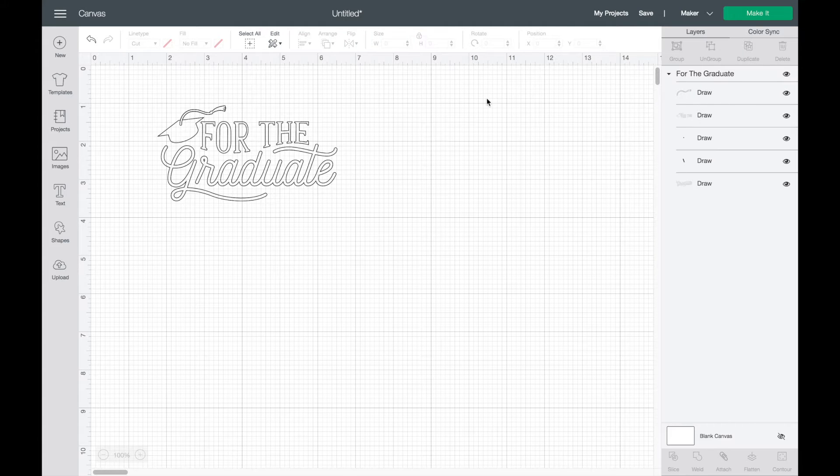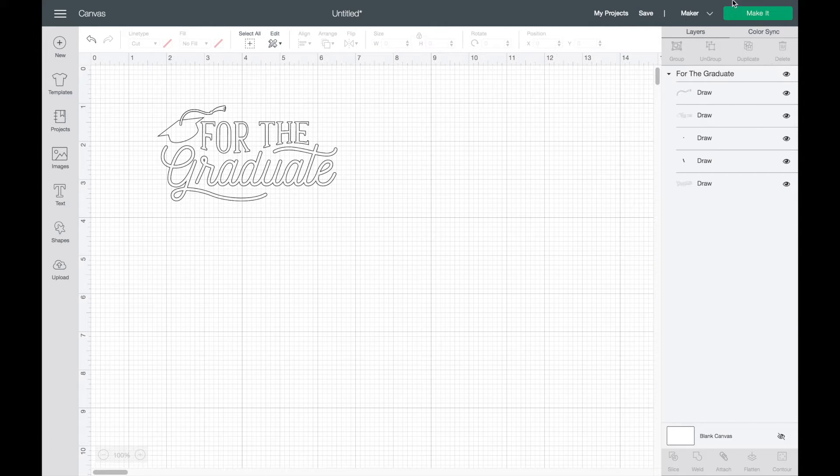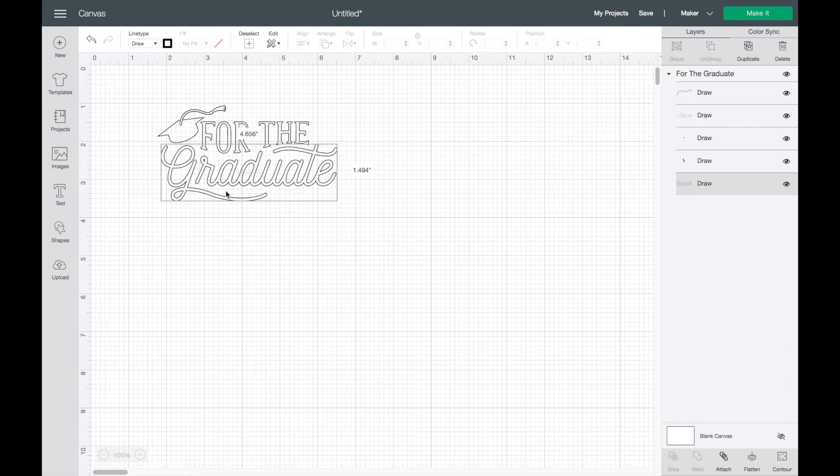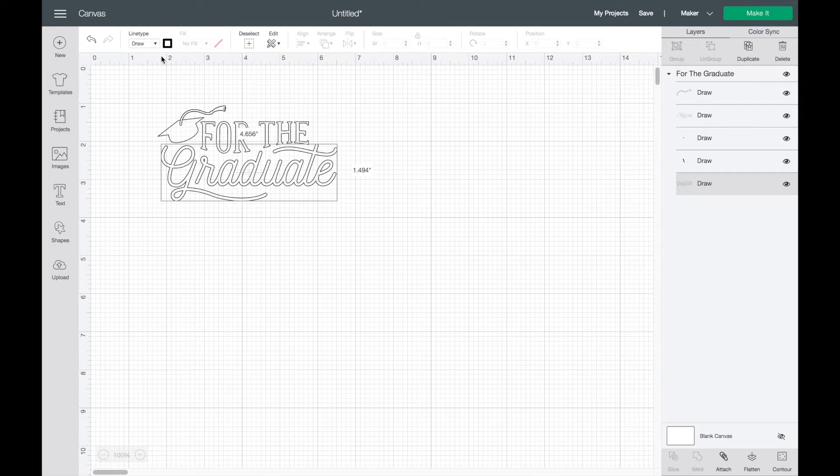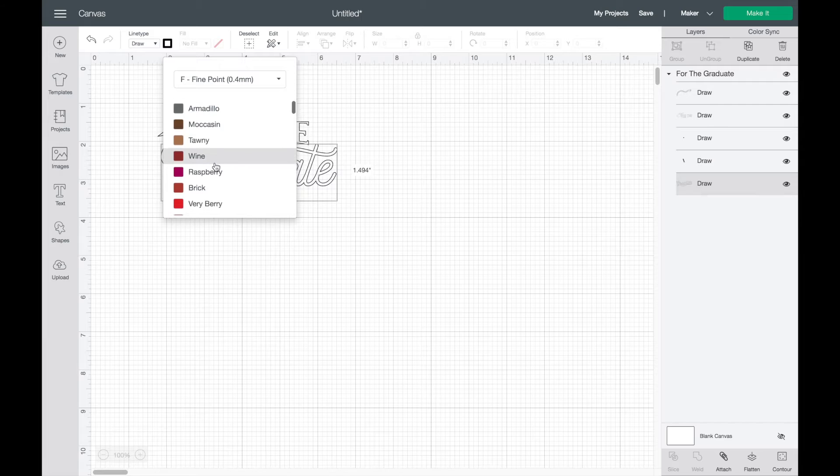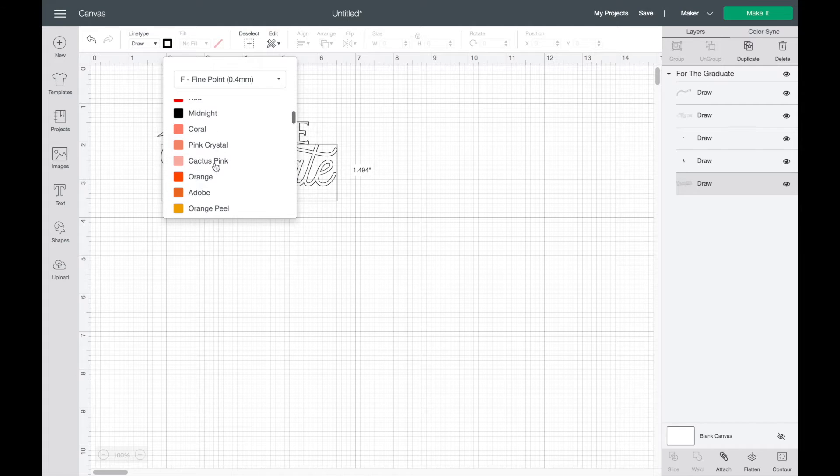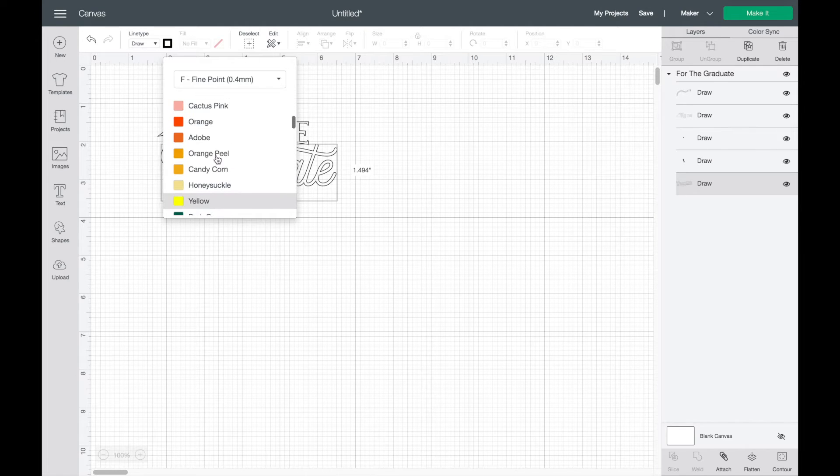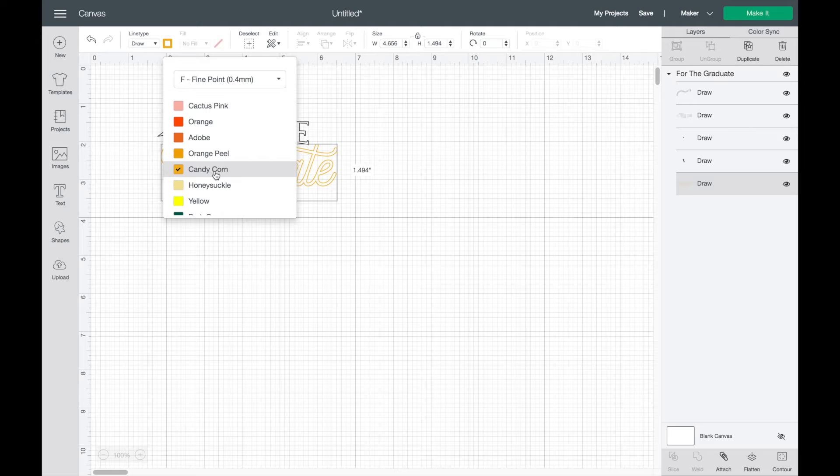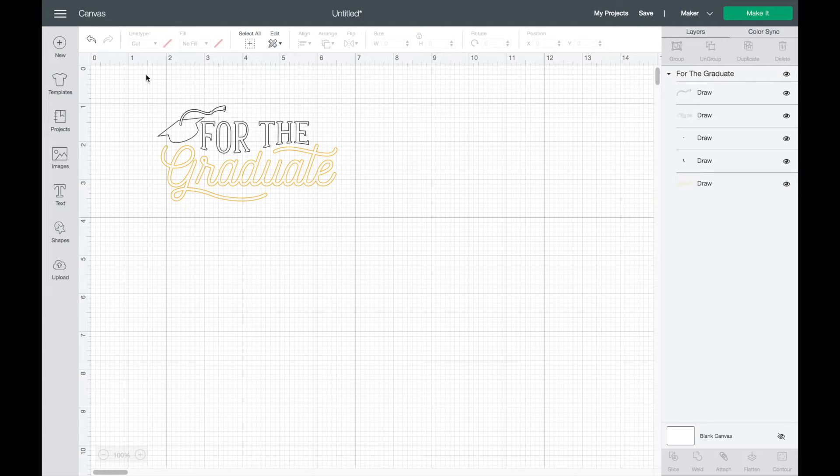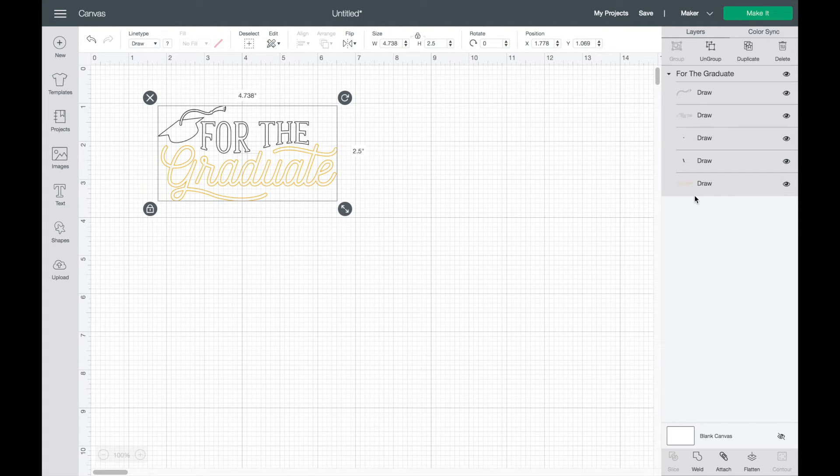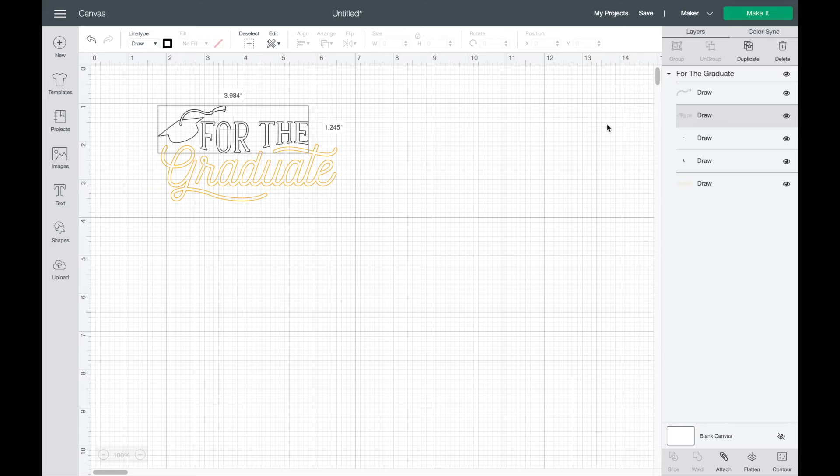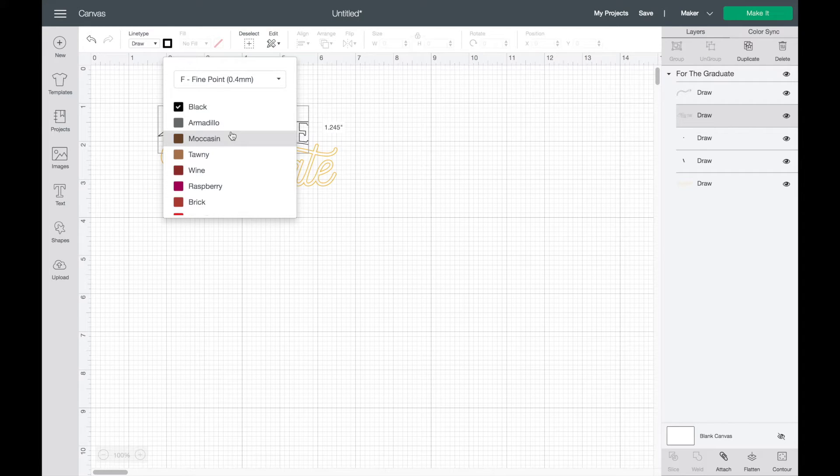Once I have that, I'm going to come over here to the right hand side and I'm going to pick "Graduate". I click on the color and I'm going to make that like a candy corn, and then I'm going to come back over to the right hand and click on "For the" and I want that to be navy.